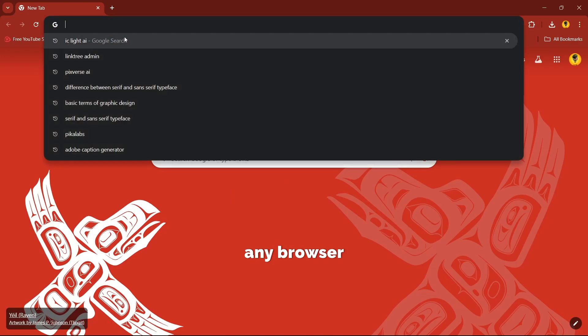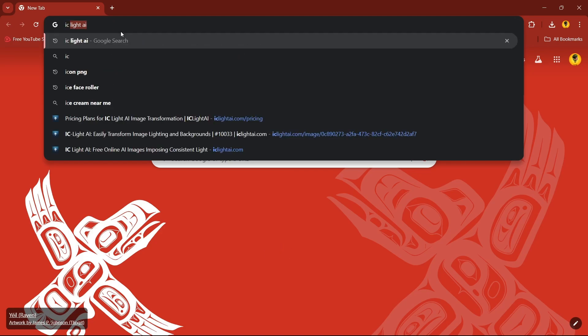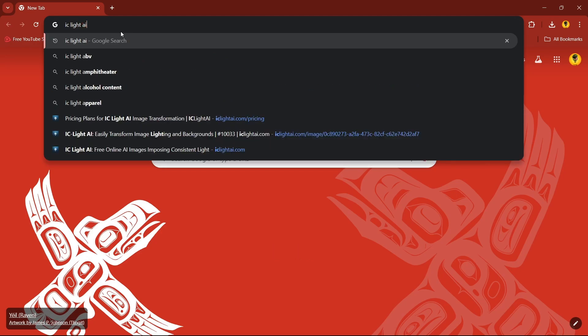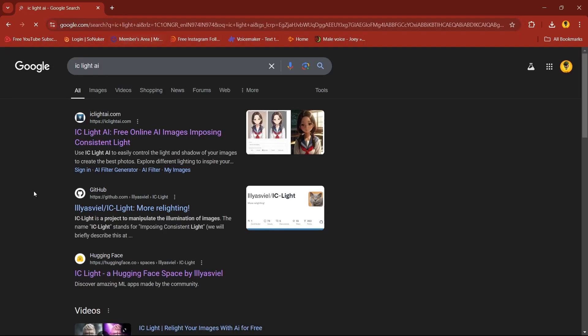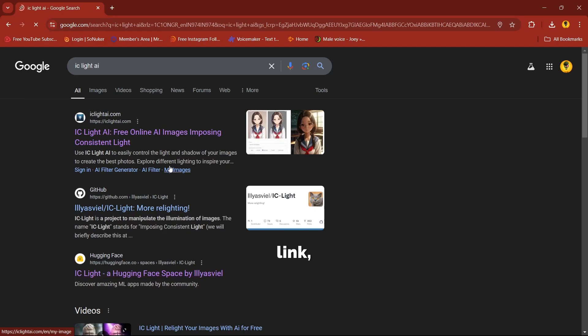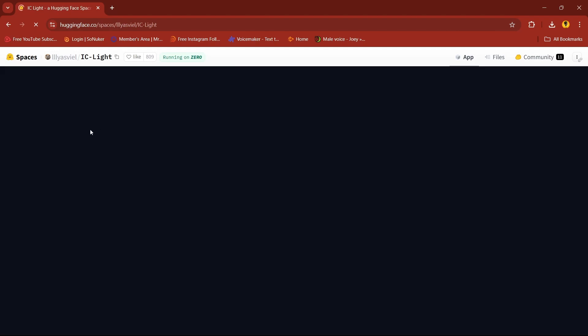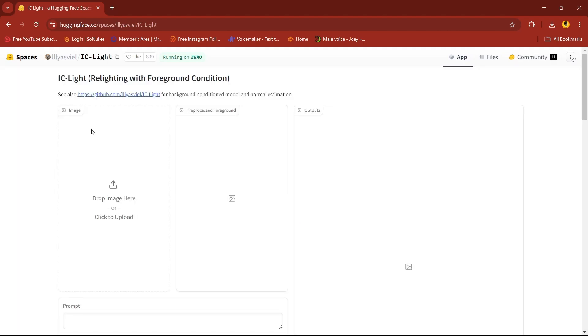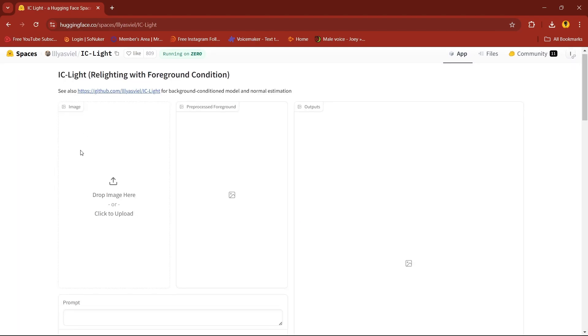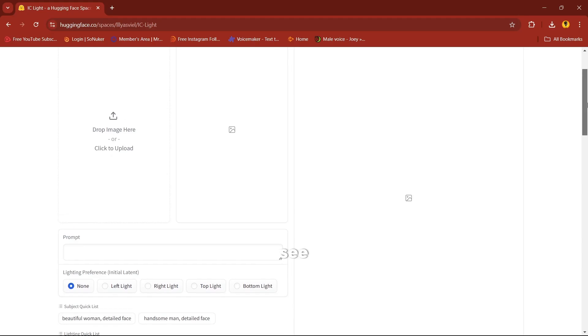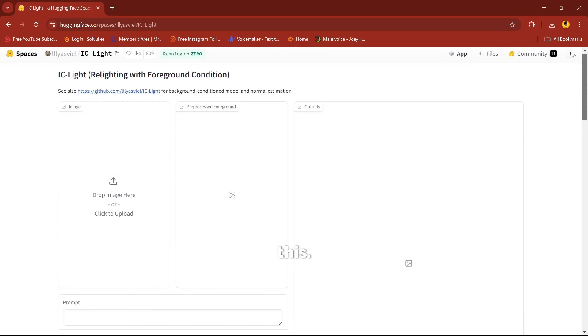Open any browser, search IC Lite AI, click on the third link IC Lite. You'll get an IC Lite interface like this.